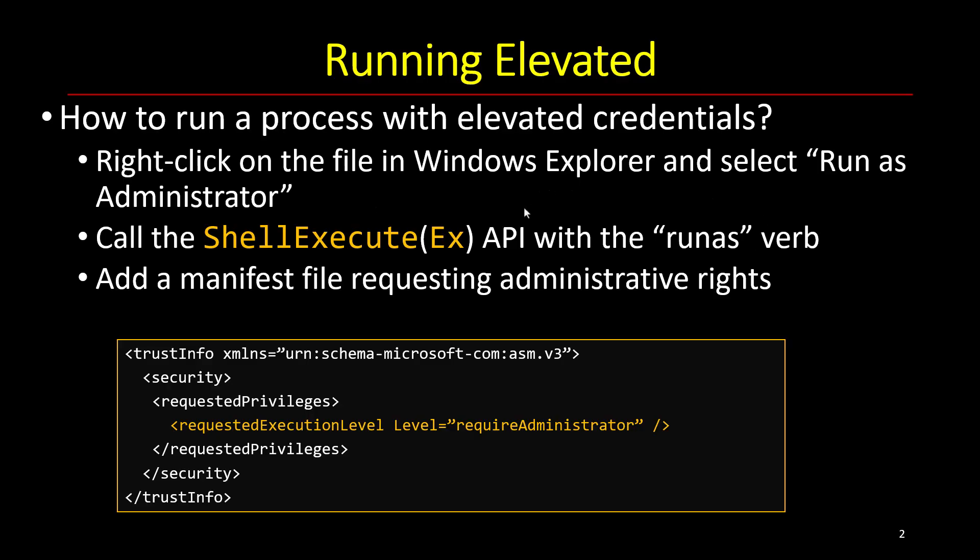Another way of doing that, which in fact is the same thing as we'll demonstrate, is calling the ShellExecute or ShellExecuteEx API with the verb called runas.